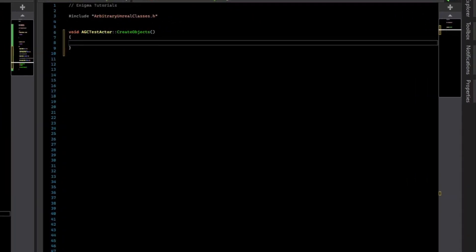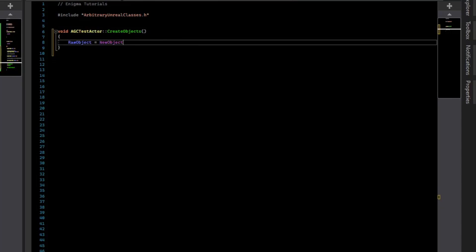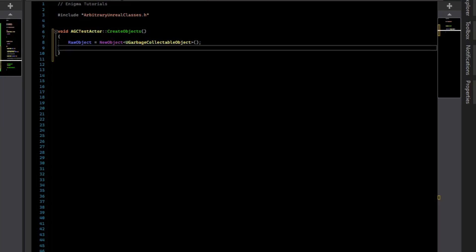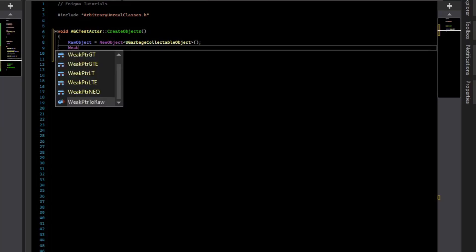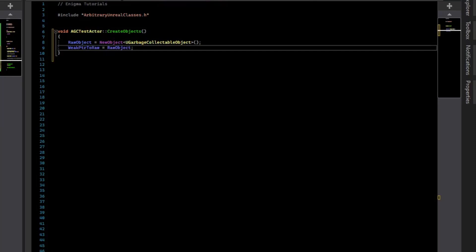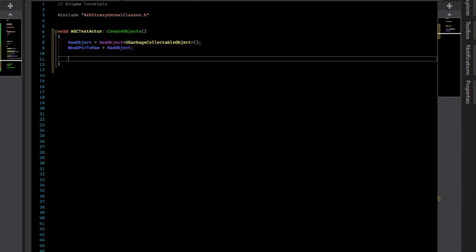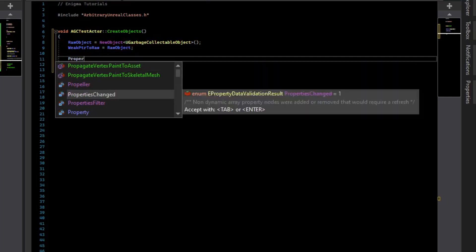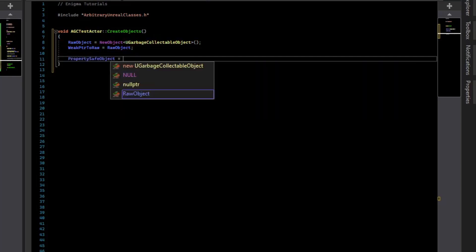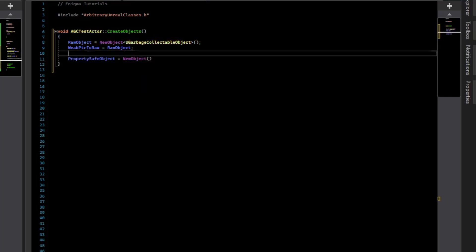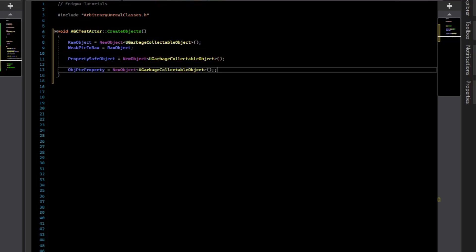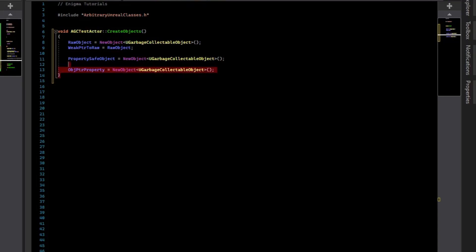Alright, so let's do our create objects function. So in there, what we will do is we'll say our raw object is equal to new objects and grab that type from the header. Our weak pointer to raw will just have it point directly to the raw object, so we can do a query to validate that it was actually deleted. And for our property safe, we'll do another new object. And for the object property, we'll do another new object. Okay, so now we have a function to create these.